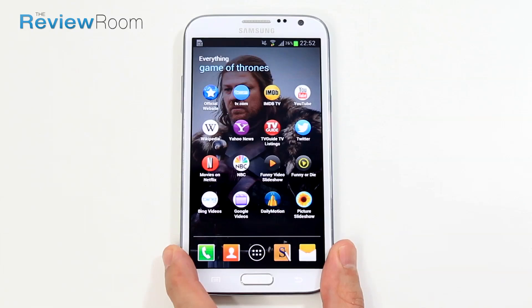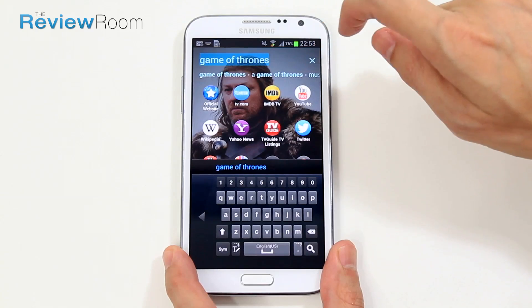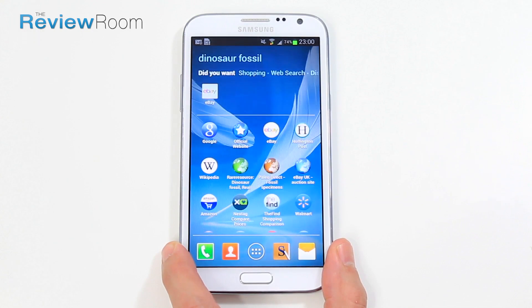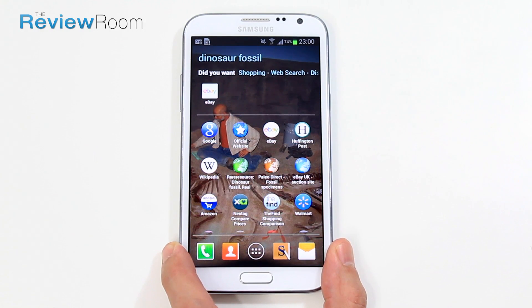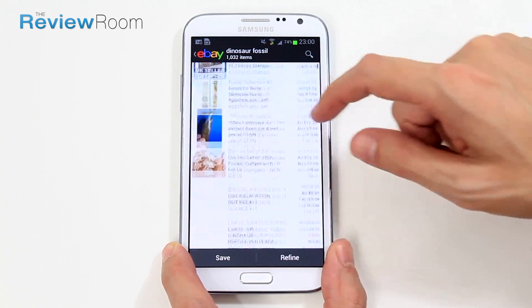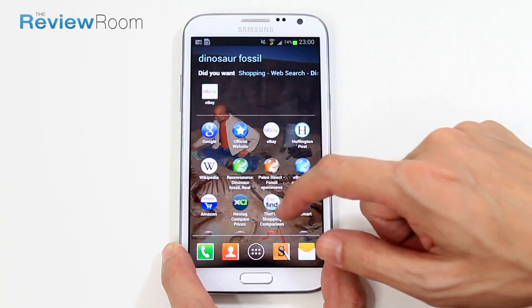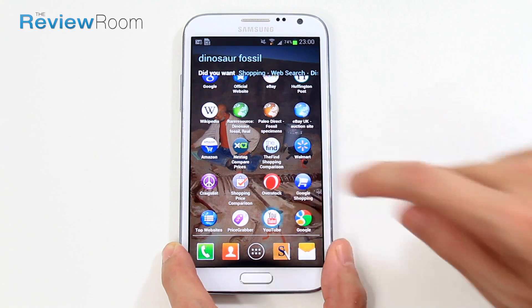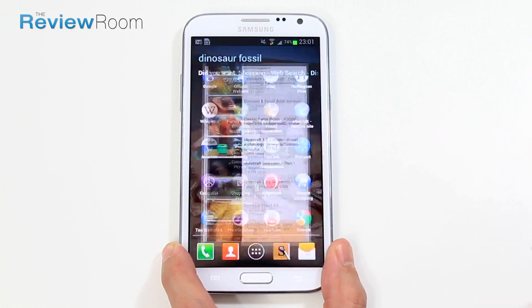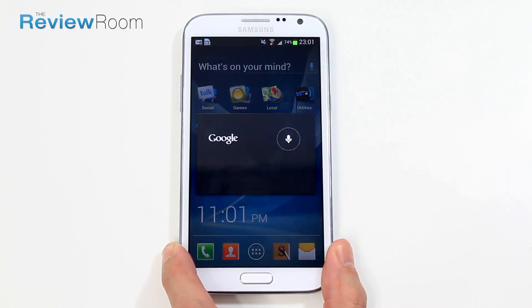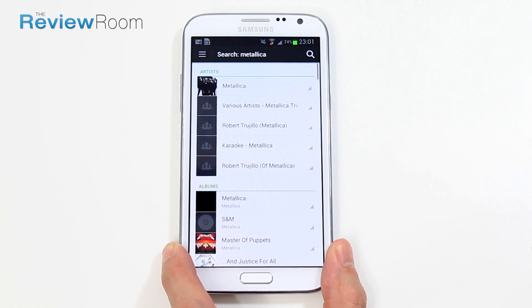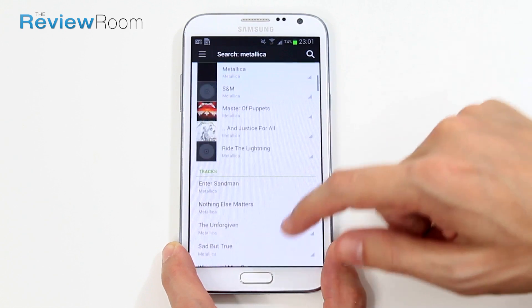And not only does it use a filter for all your local and web apps, but it also shows you a picture related to your search as well. Let's try another one — 'Dinosaur Fossil.' This time it's brought up the local eBay app and changed the picture in the background to someone digging up a fossil. When we press the eBay app, it comes up with the Dinosaur Fossil filter. And the YouTube web app — if we just press that, automatically we've got a filter showing results relating to dinosaurs. Let's try 'Metallica.' This time it's brought up Spotify and YouTube. I've got Spotify on my phone, and it's come up with the band, the albums, and the tracks.